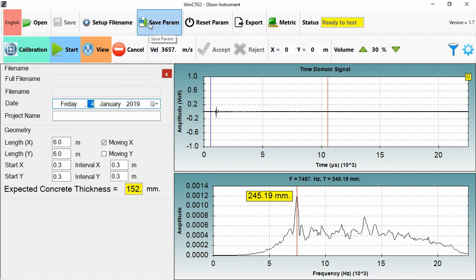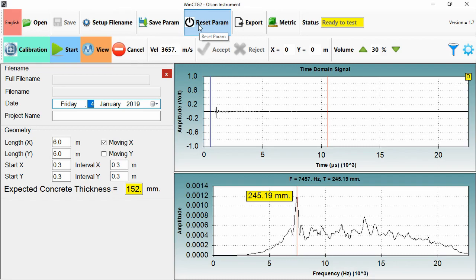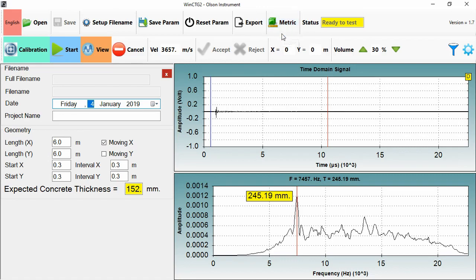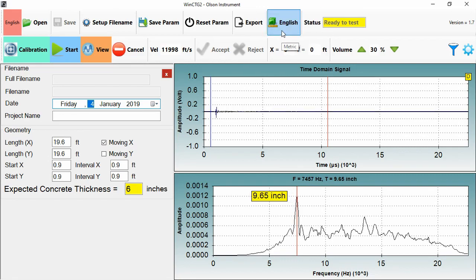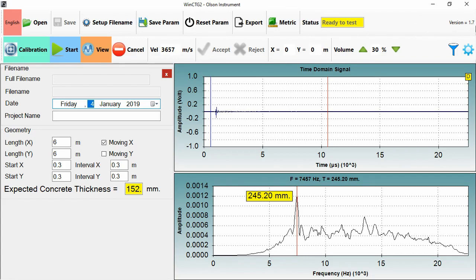Save parameters and reset parameters allow you to save your favorite interpretation settings, so things like your velocity, expected concrete thicknesses and filter settings. Reset parameter restores the ones that you've saved. Export allows you to export a frequency value and a converted thickness along with the geometric position from a linked string of tests. I'll take you through that in detail too. Metric can be used to toggle between English and metric units. I'll leave that set to metric. And status just reports what status we're in. You can see the current version of the software in the top right hand corner.